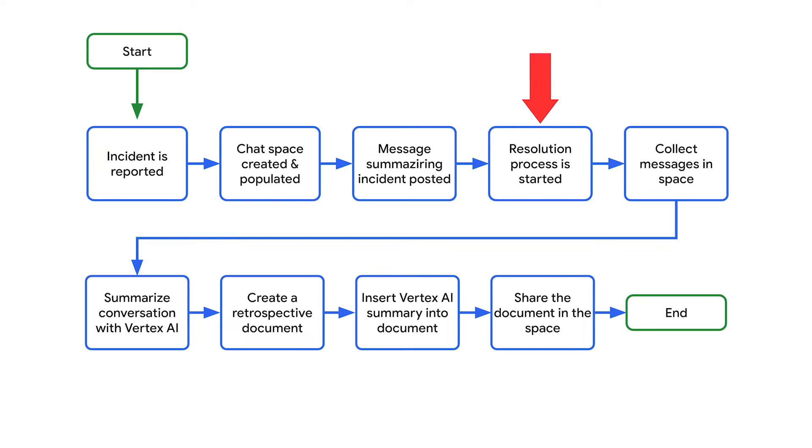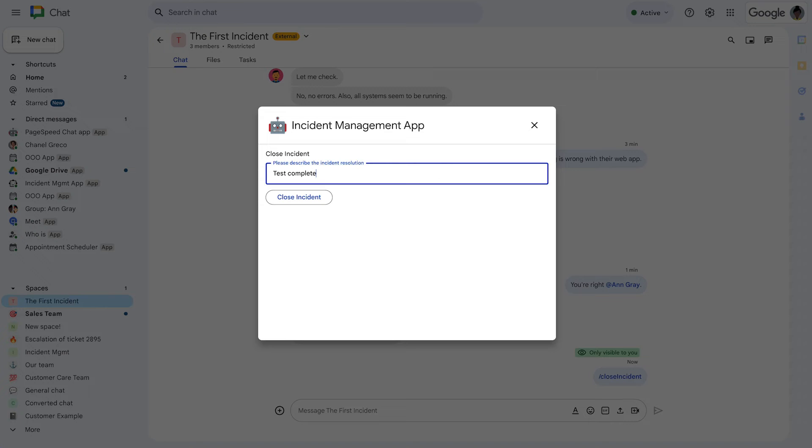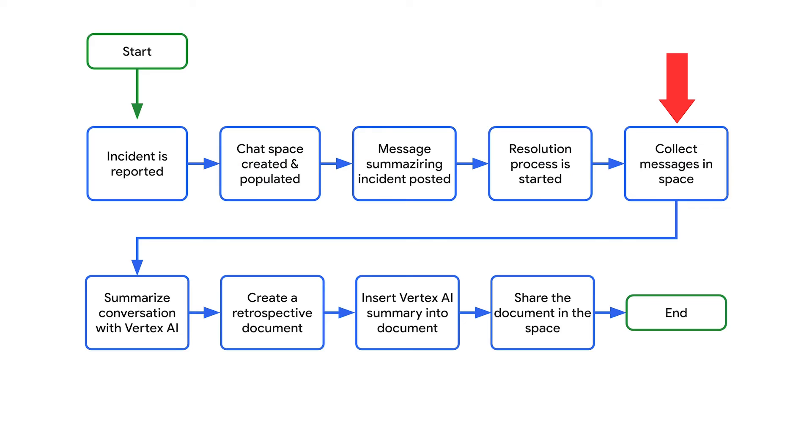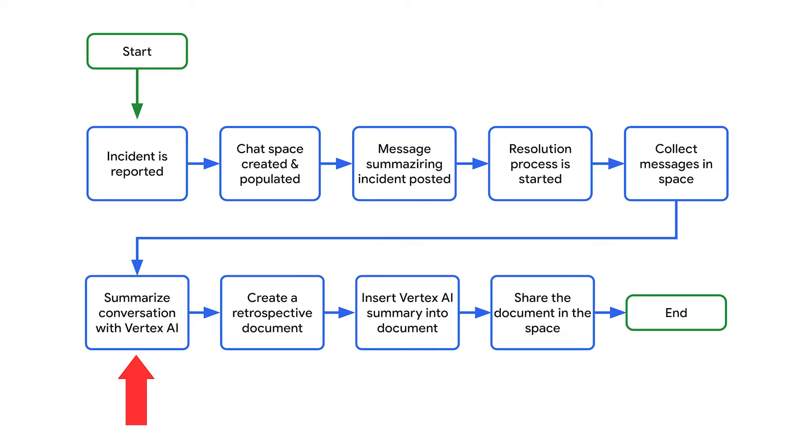When the problem is resolved, one of the users starts the incident resolution process by using a slash command to invoke the app. In response, the app displays a dialogue that prompts the user to enter a resolution description and close the incident. The chat app collects all the messages in the space and sends them to Vertex.ai. In turn, Vertex.ai summarizes the conversation.